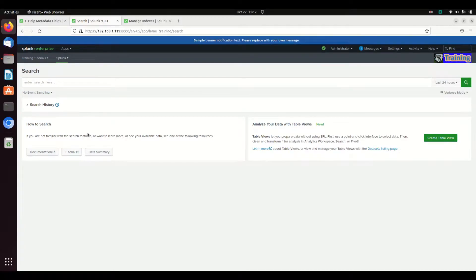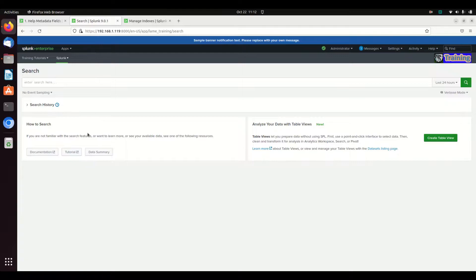Alright, we are going to discuss some of the underlying metadata fields that exist each time that Splunk ingests your logs. When a log comes in, Splunk is going to add these fields to you.